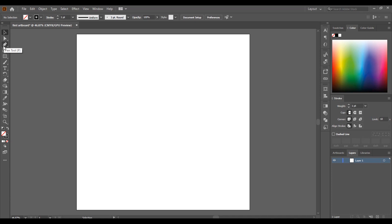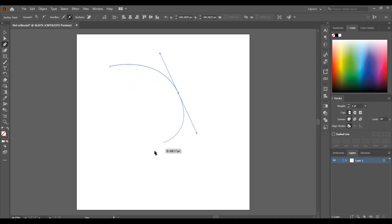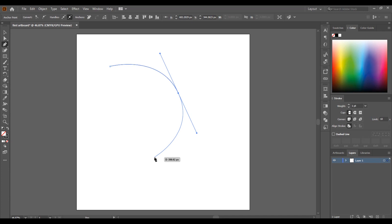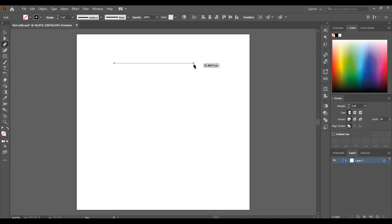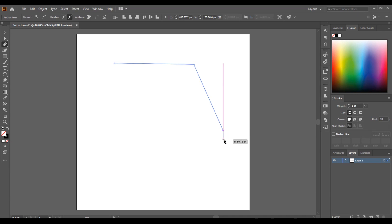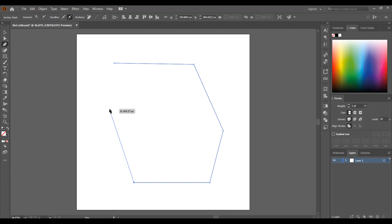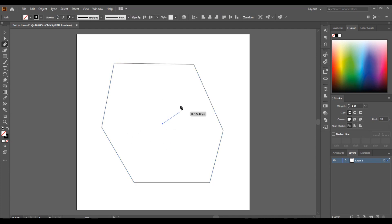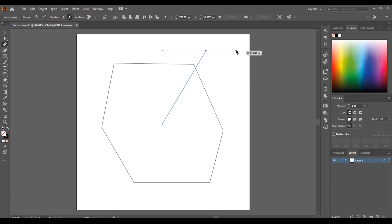The next tool is the Pen Tool. I use the Pen Tool in my artwork — not a lot, but I use it to cut out stuff or do clipping masks. You'll see what clipping masks are about as we go further in the videos. It does straight lines, and if you click and drag, it creates a curve.